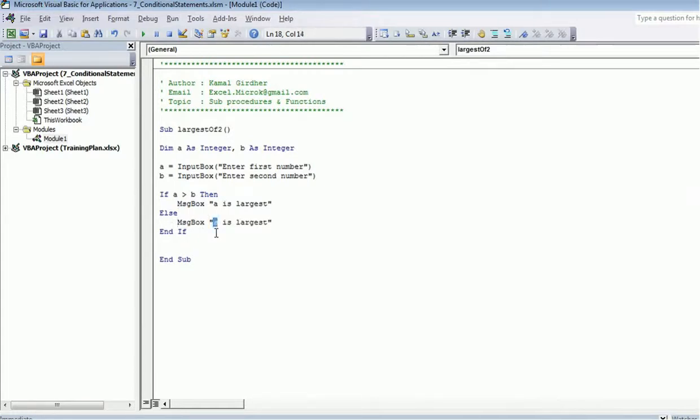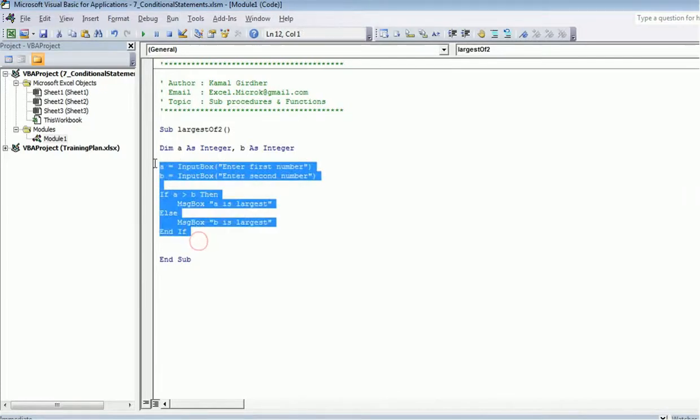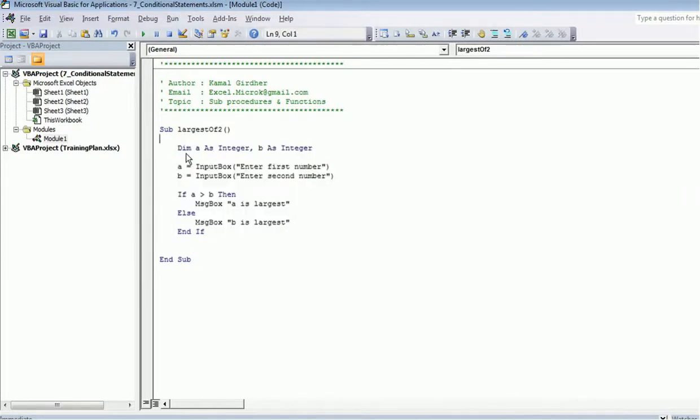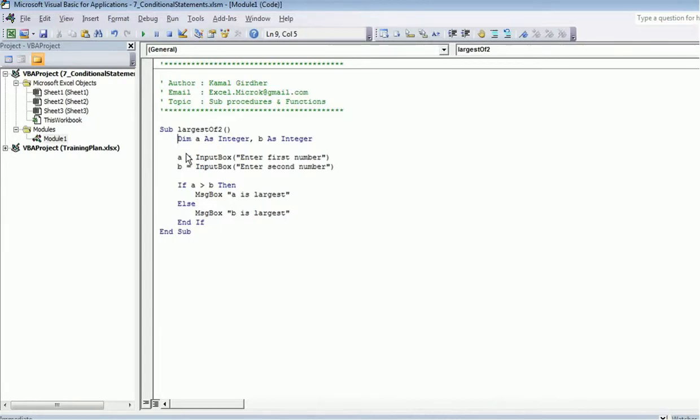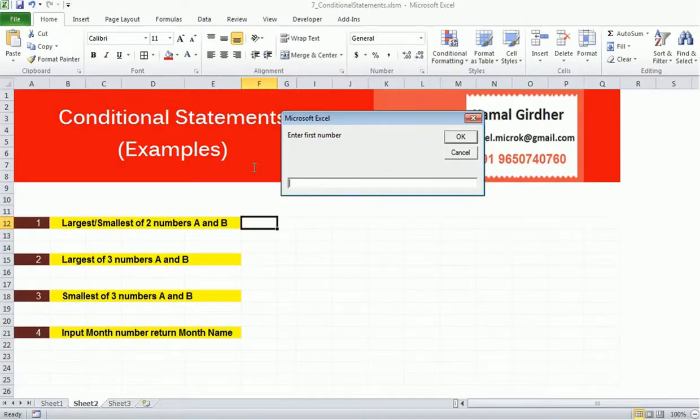All right, so we're done with the program. You need to align your code well so that it is easy to read. So that's how we do it. Now when I run it, it goes to an input box and asks me to enter a number.